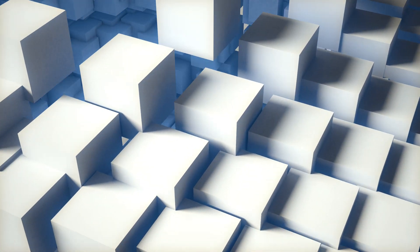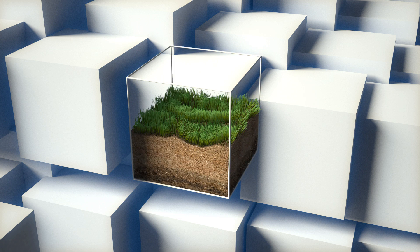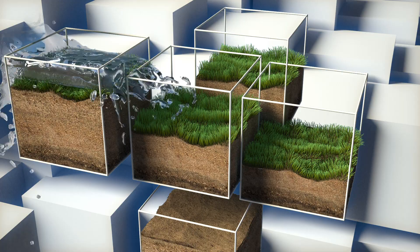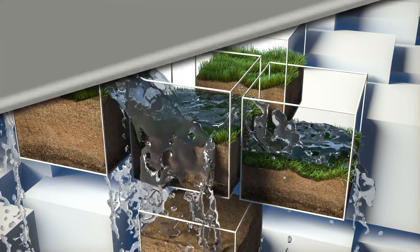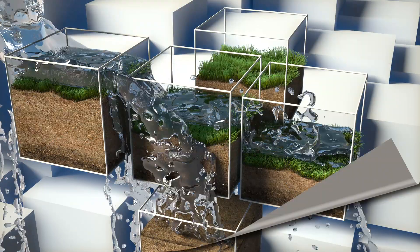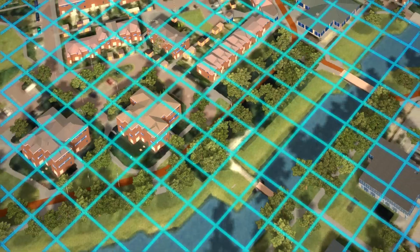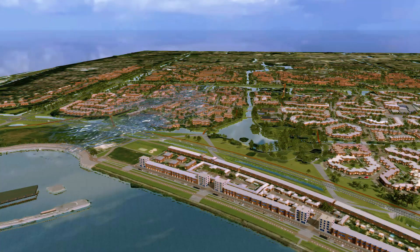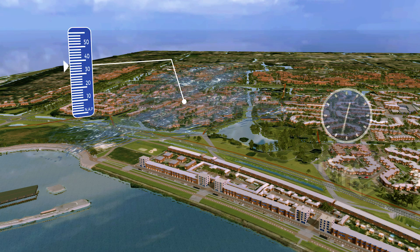Each individual grid cell features the actual hydraulic characteristics, like surface elevation and surface friction. Each individual grid cell exchanges water and impulse according to the rules laid out in Saint-Venant's principle. In tens of thousands of steps per scenario, the movement of the water is realistically animated and shows how the water flows.